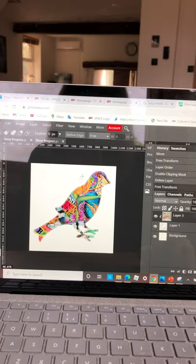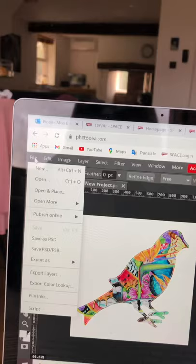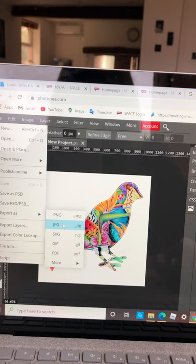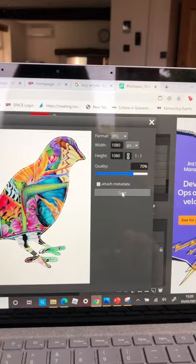To save it, if you go to file and you go to export as, and you go as a jpg, which is a jpeg, click. You will save it.